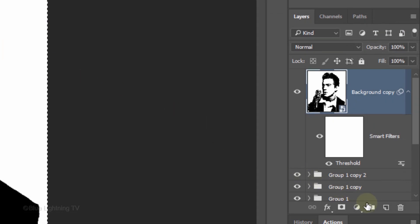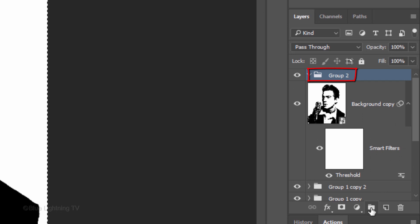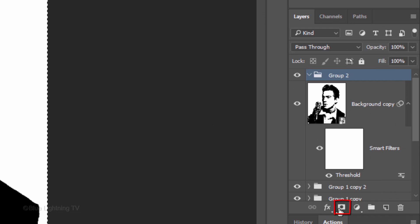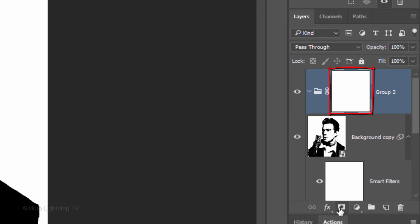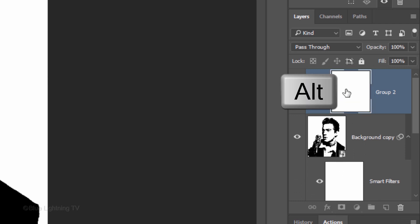Click the folder icon to place our subject into a folder. Click the layer mask icon to make a layer mask next to the folder. Go to the layer mask and Alt-click or Option-click it.